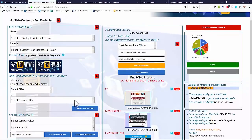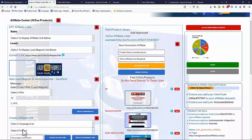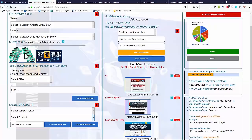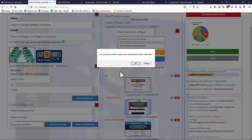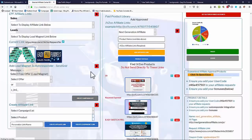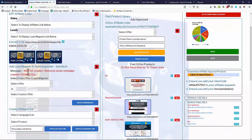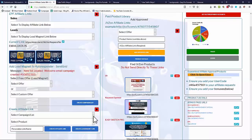To do that we simply select the custom offer we created earlier from the list. You'll see it come up here — the free section on the left and the sales pages on the right. We add that to a campaign or list and it generates the autoresponder and delivery email automatically. There you go — it says 'new list created', 'welcome email campaign created', along with the campaign number. That now appears in the 'Create Affiliate Link' list.